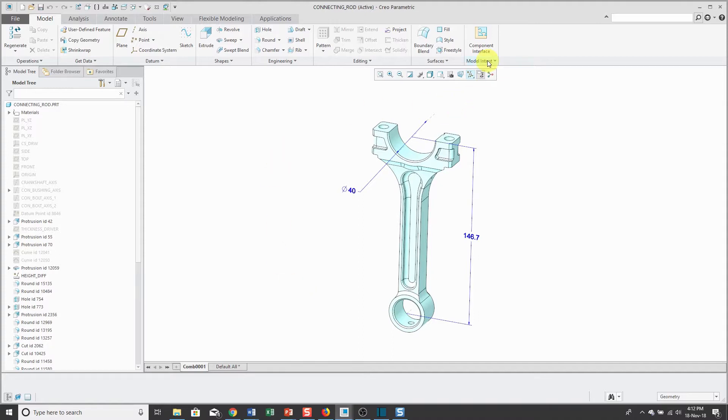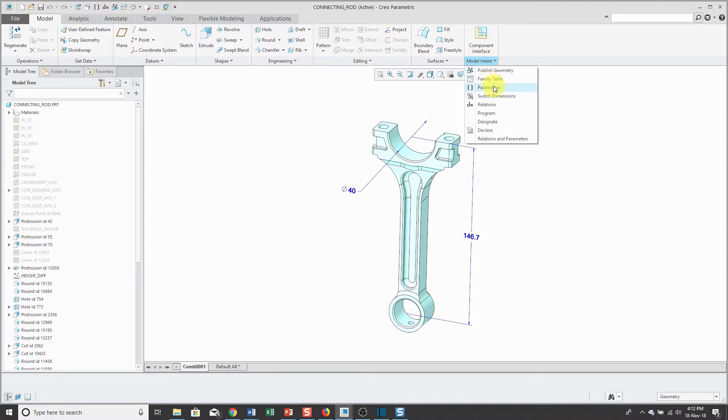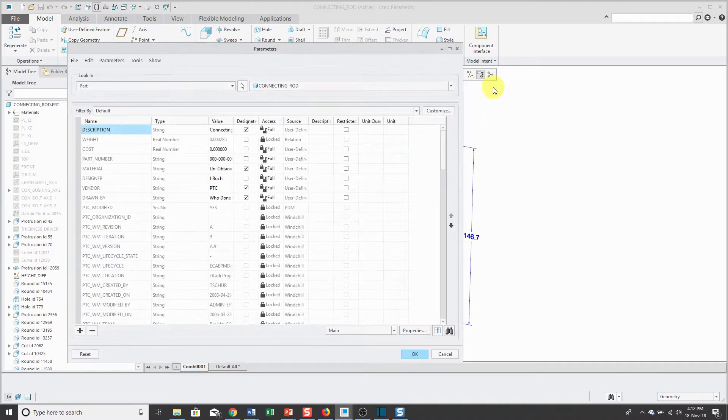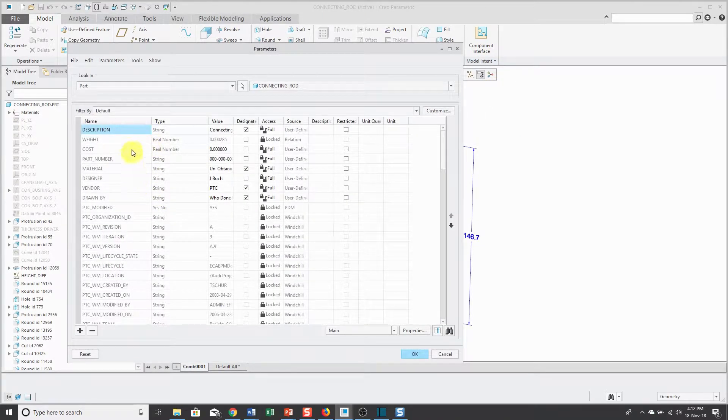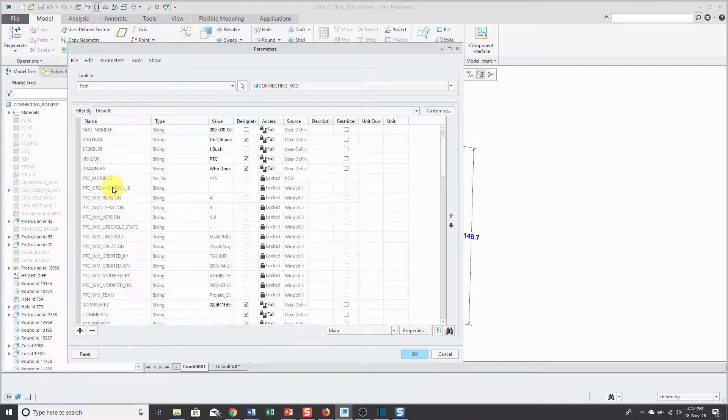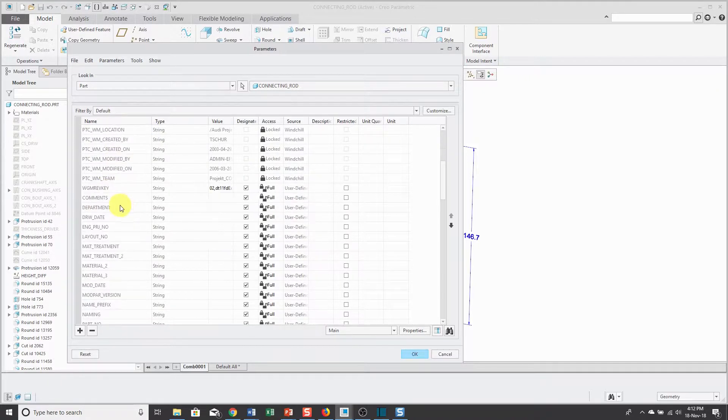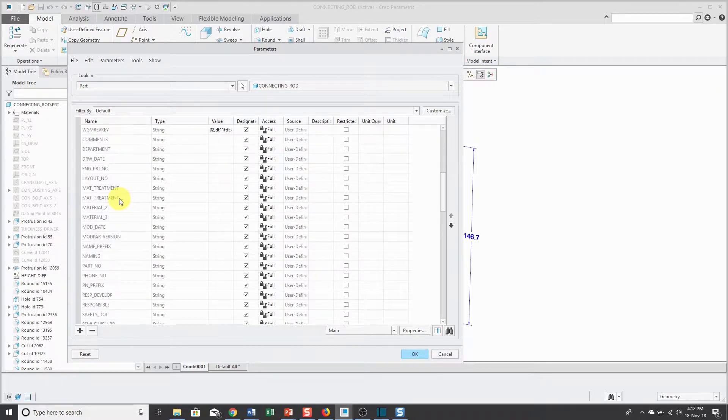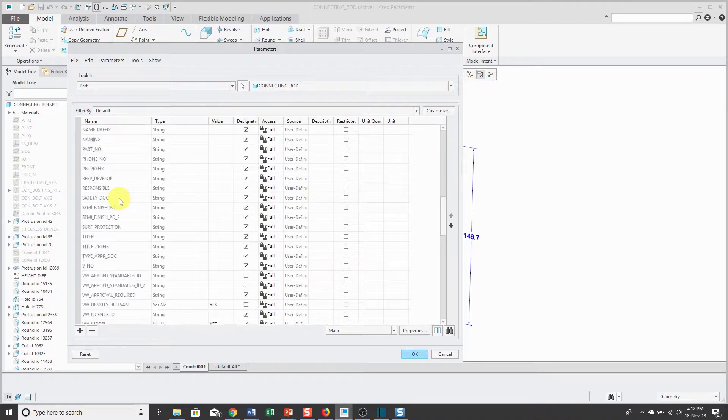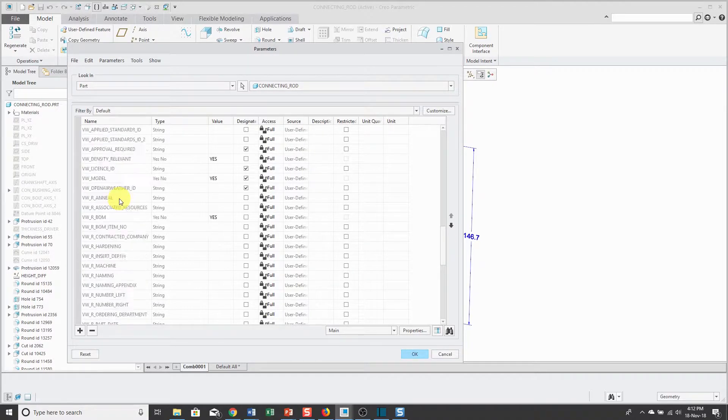Before I connect the model to the notebook, I'm going to show you the parameters. I go to the parameters dialog box and we can see some general model ones, some windchill related ones, materials, etc.